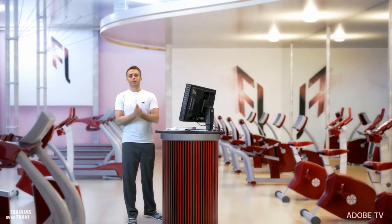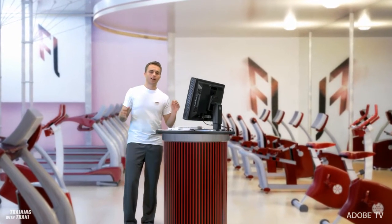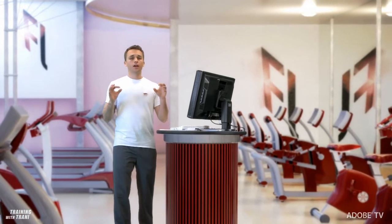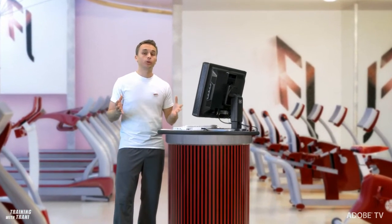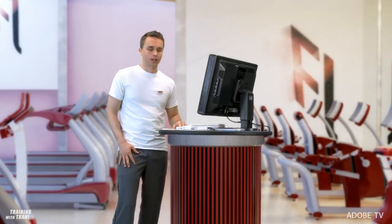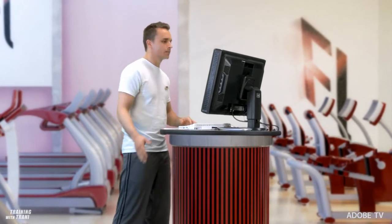Hello and welcome to Training with Trani. My name is Paul Trani and I'm going to be taking you through the extreme creative control you have over text in Flash Professional CS5.